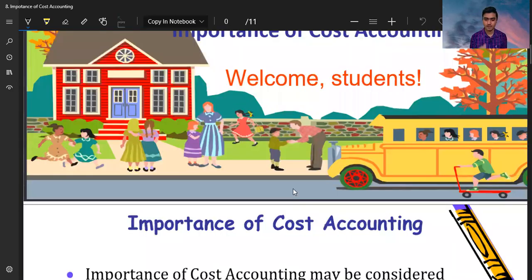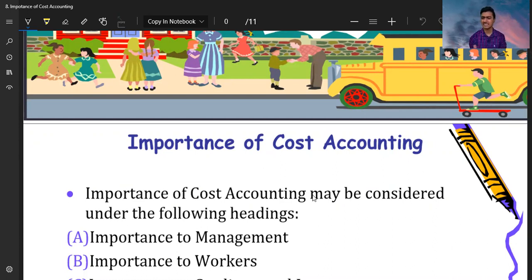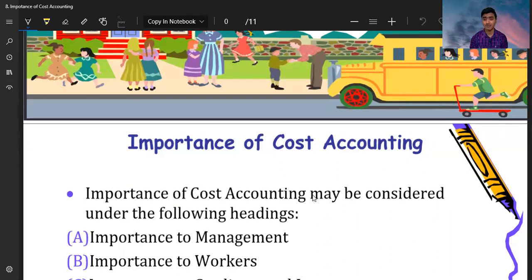The importance of cost accounting — this is a very important paragraph in your syllabus. It will come at the inter-level and final level, and it will also be important in your job. Because practically, when you go to an interview, you can be asked about the importance of cost accounting — why should we do this? So you will know what the importance of cost accounting is in our life.